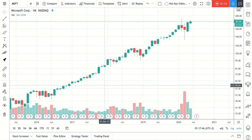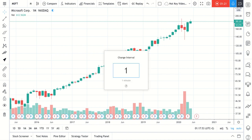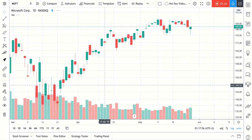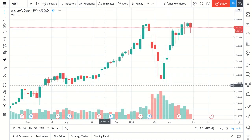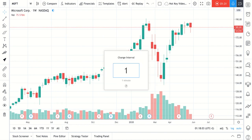What we just did there is we went from days, weeks, and months by typing in something slightly different. For days: 1D — the D for days. For weeks: 1W — the W for week. For months: 1M — the M for months.